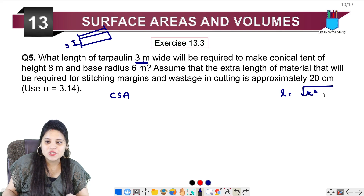The curved surface area of the cone is πrl. Using π = 3.14, radius = 6 meters, and slant height = 10 meters, we get 3.14 × 6 × 10 = 188.4 square meters. So the curved surface area is 188.4 m².